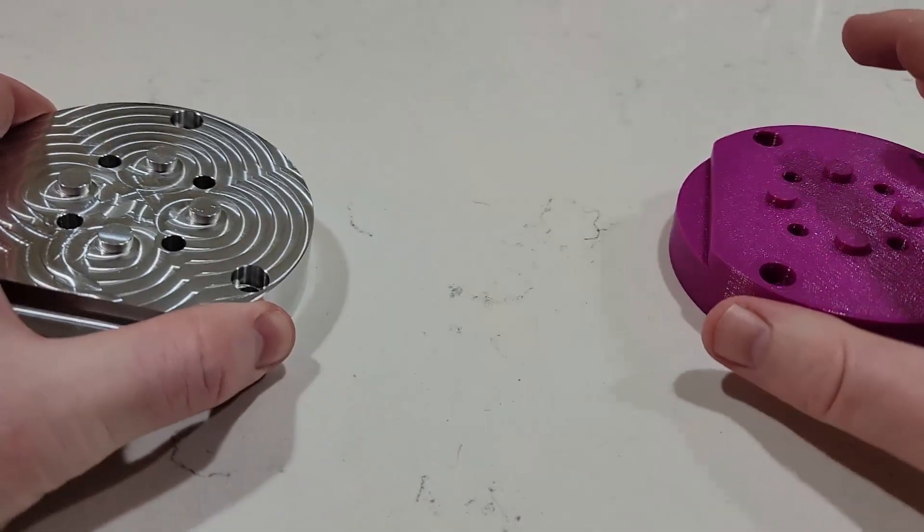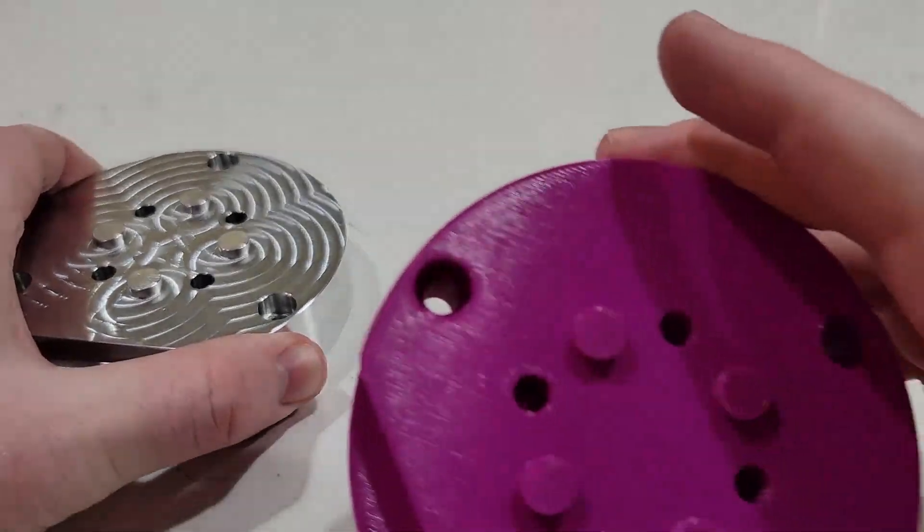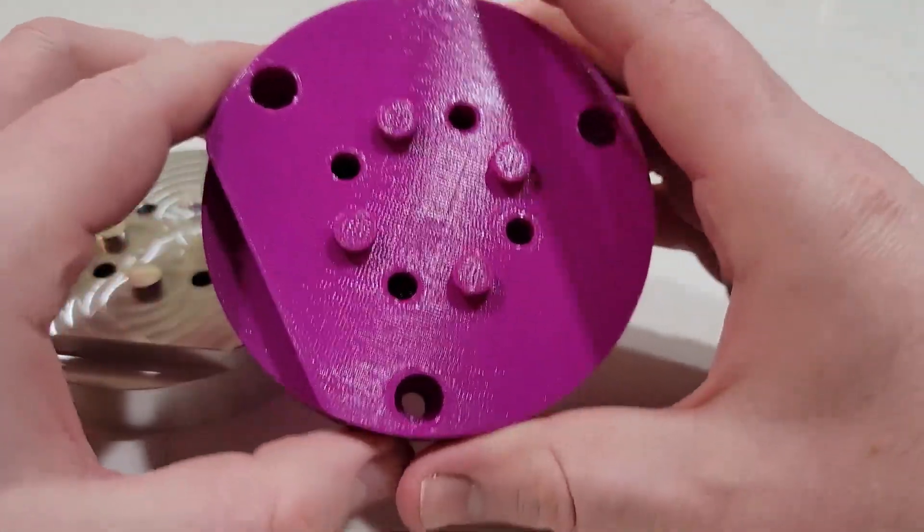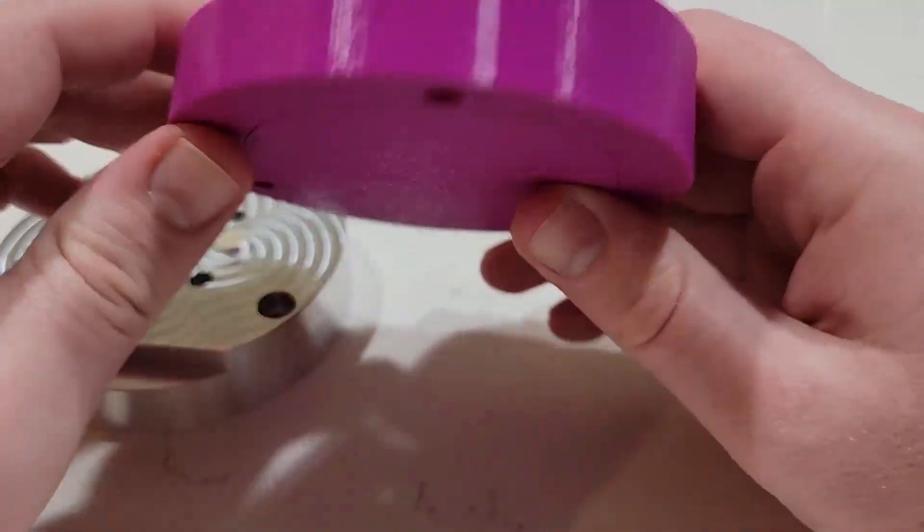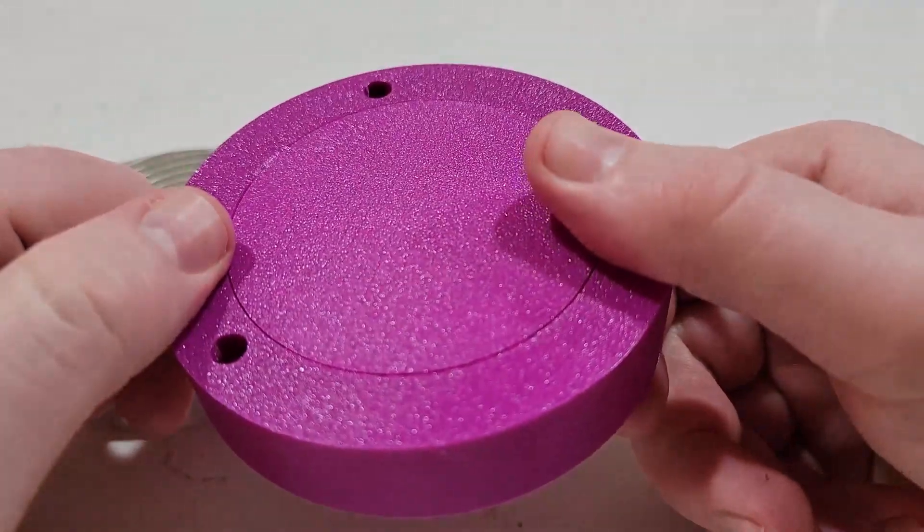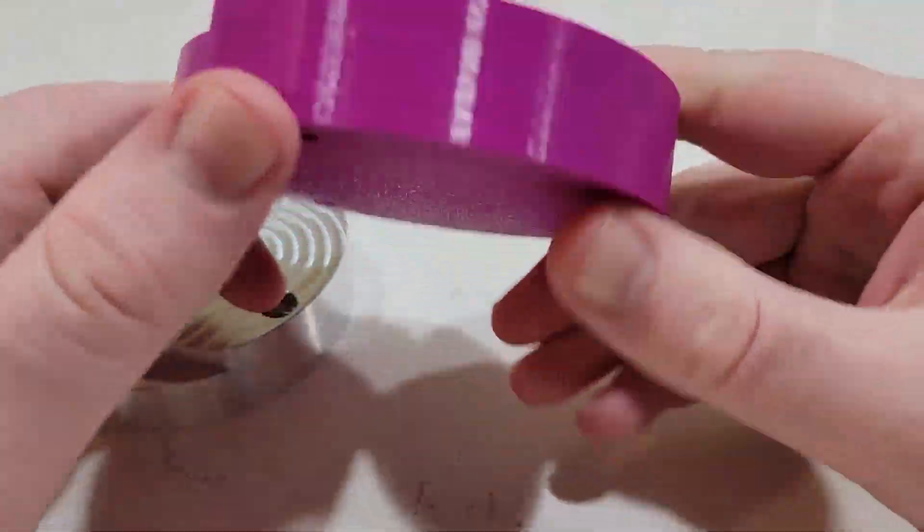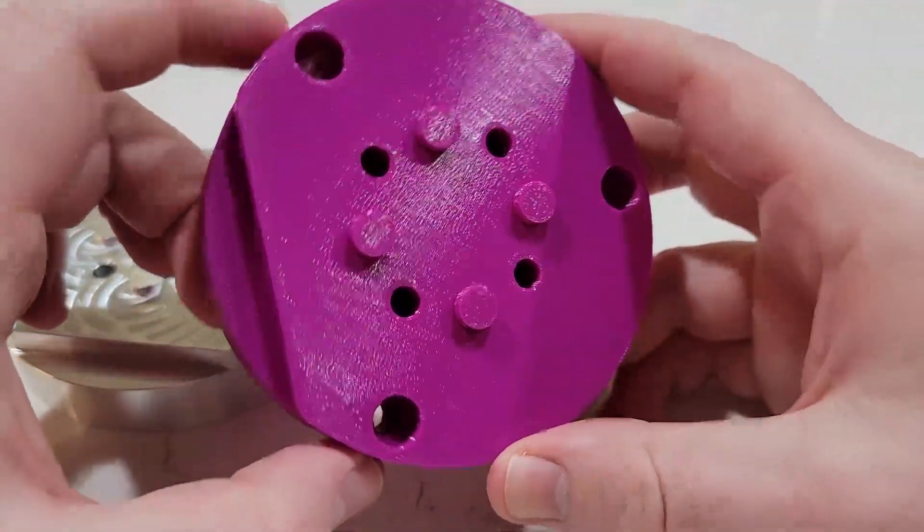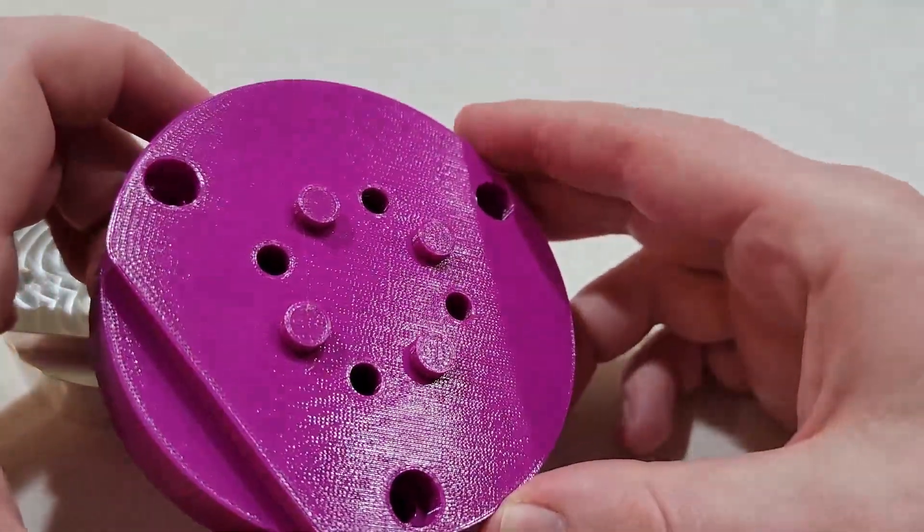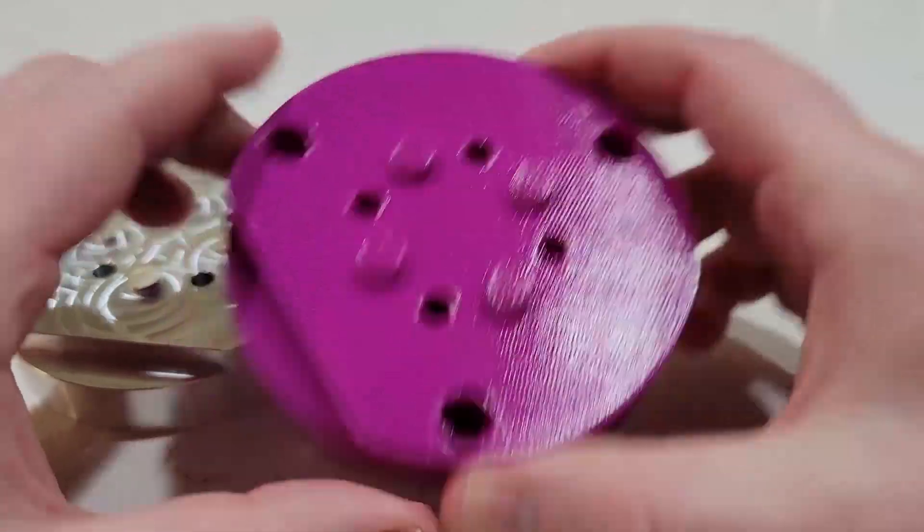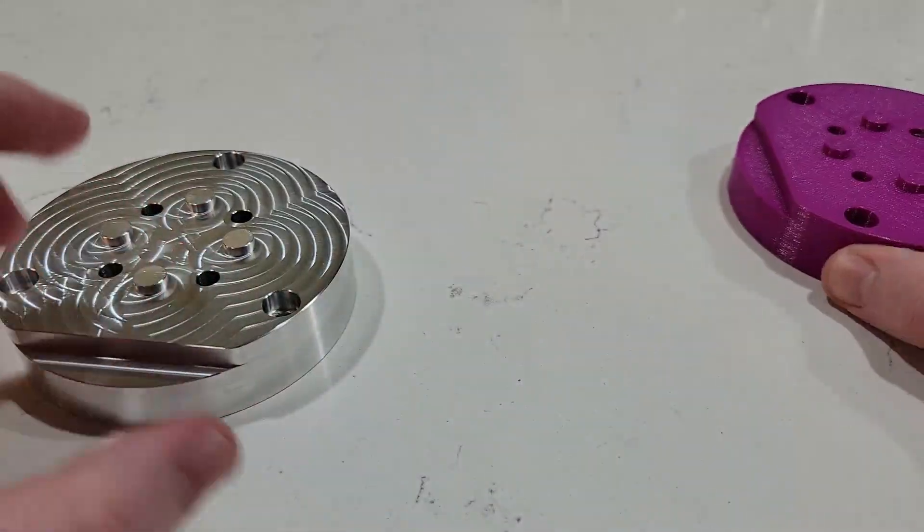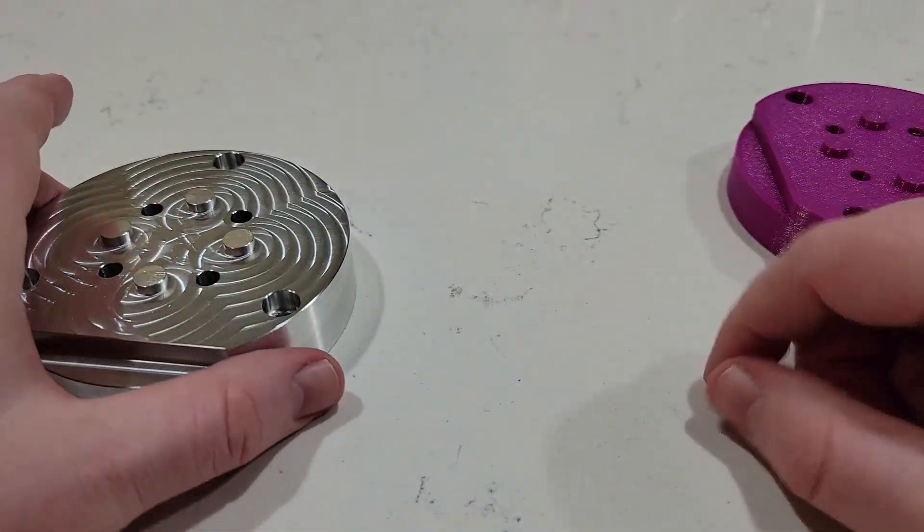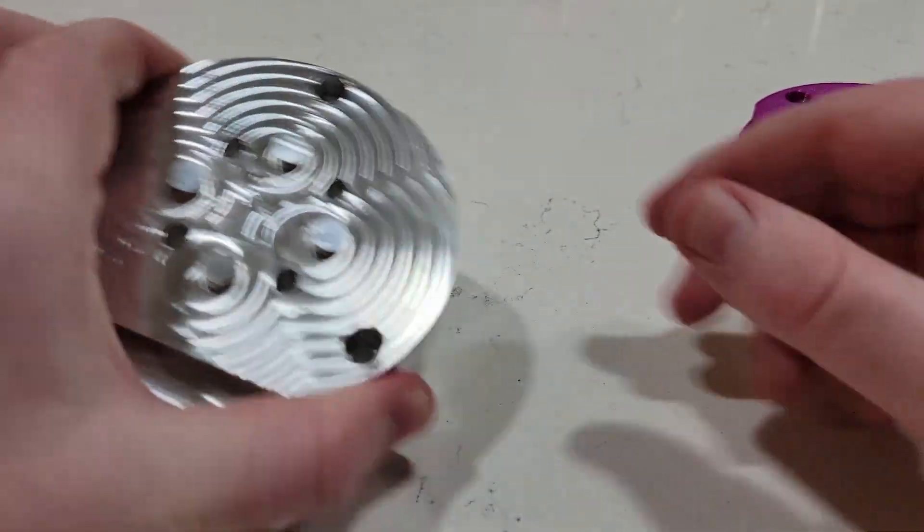So what I ended up doing is just going ahead and 3D printing the fixture plate just to make sure I got all the mounting holes correct. And then I went ahead and made a second one.